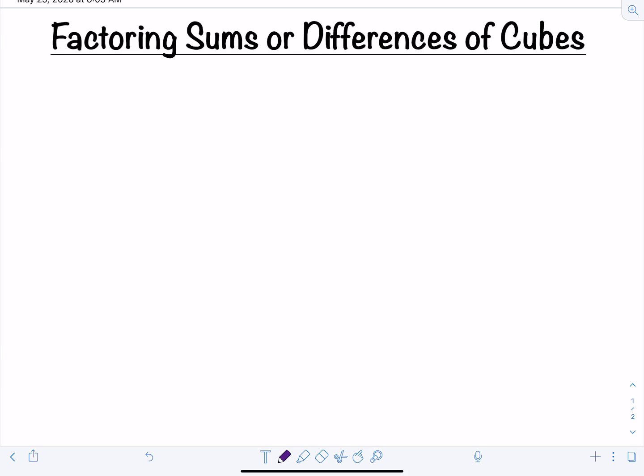In this video, we're going to look at how to factor sums or differences of cubes. This is one factoring technique that just does not go away, so you need to make sure you get this down because you'll need it for the rest of your math career. First, let's look at what the pattern is — you basically just have to memorize it and apply it correctly.